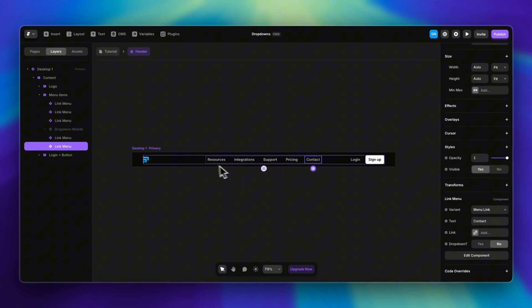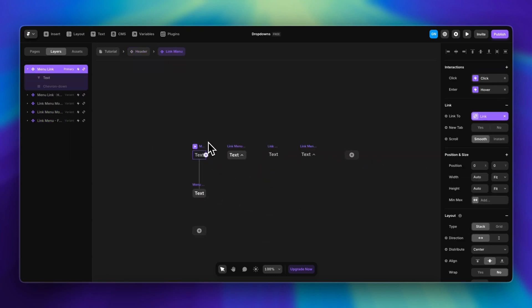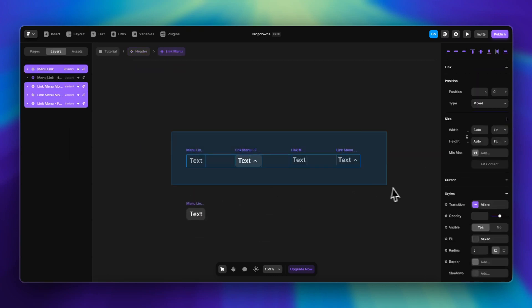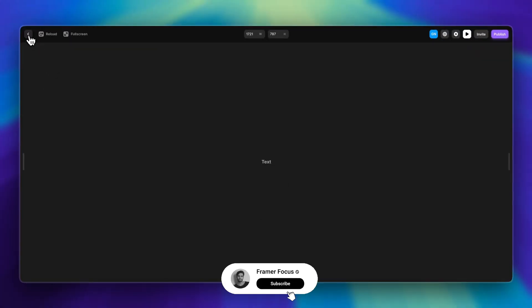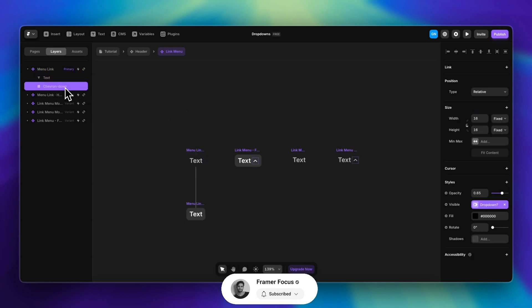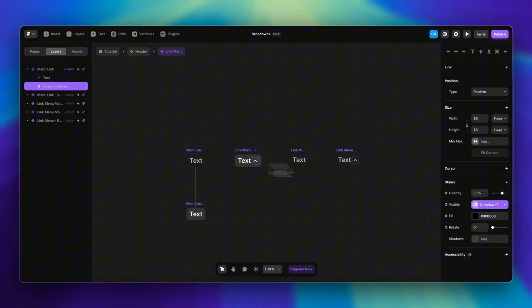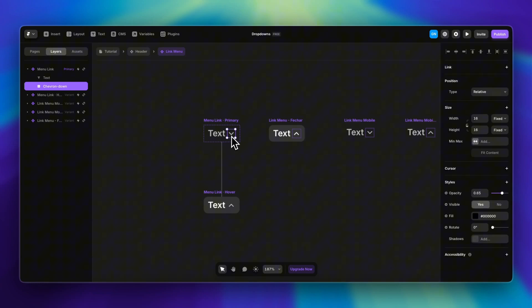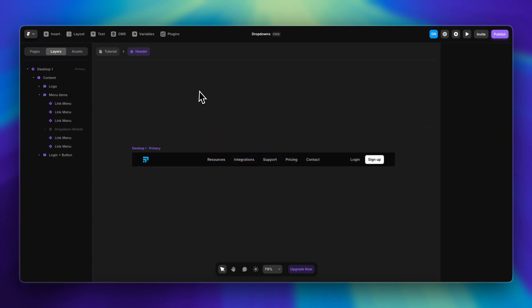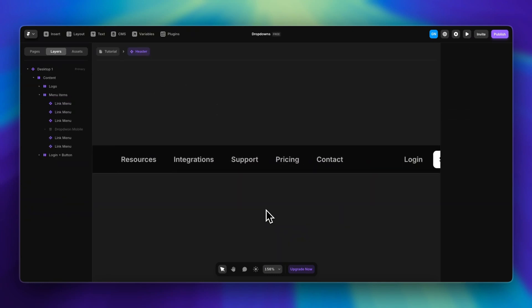I created components for the menu items. We have a few variants — a hover state for the main variant — and I also have the icon there. I added the drop-down icon and a variable to toggle the visibility on or off.